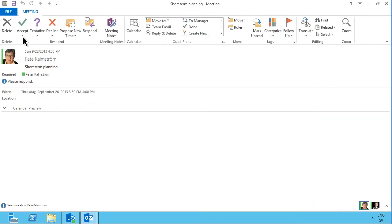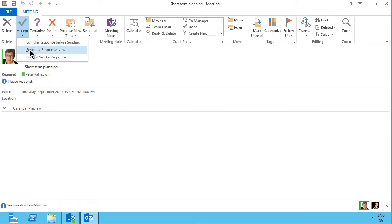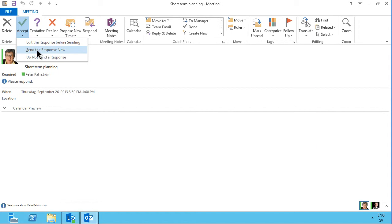You can accept it right away, and then you have sub-options under accept, just send a response now, don't send a response, and you do really need to send a response because otherwise it won't be tracked properly, so you want to use one of the first ones here.